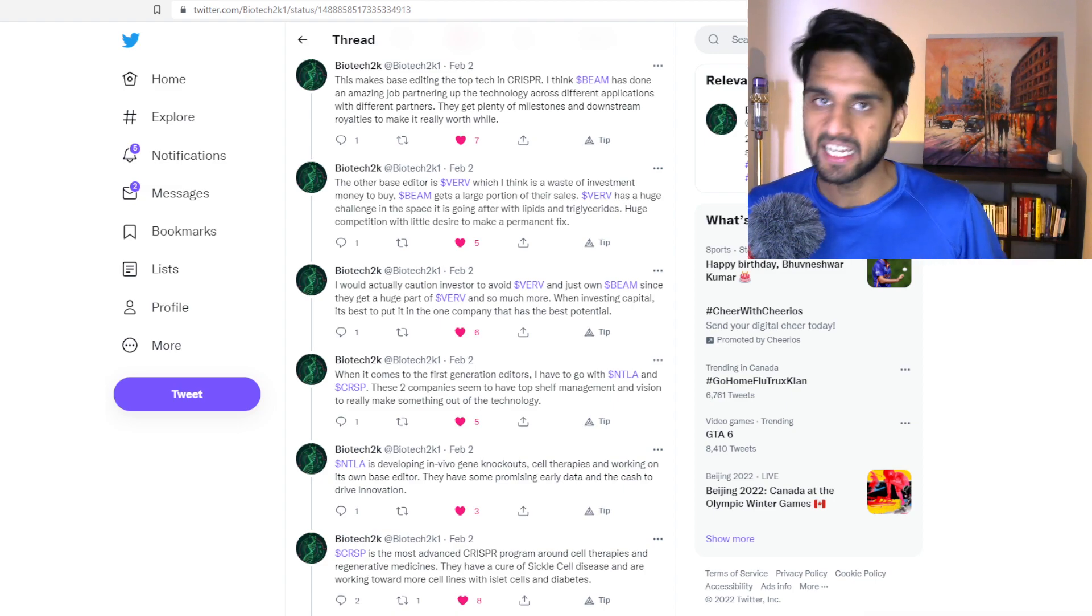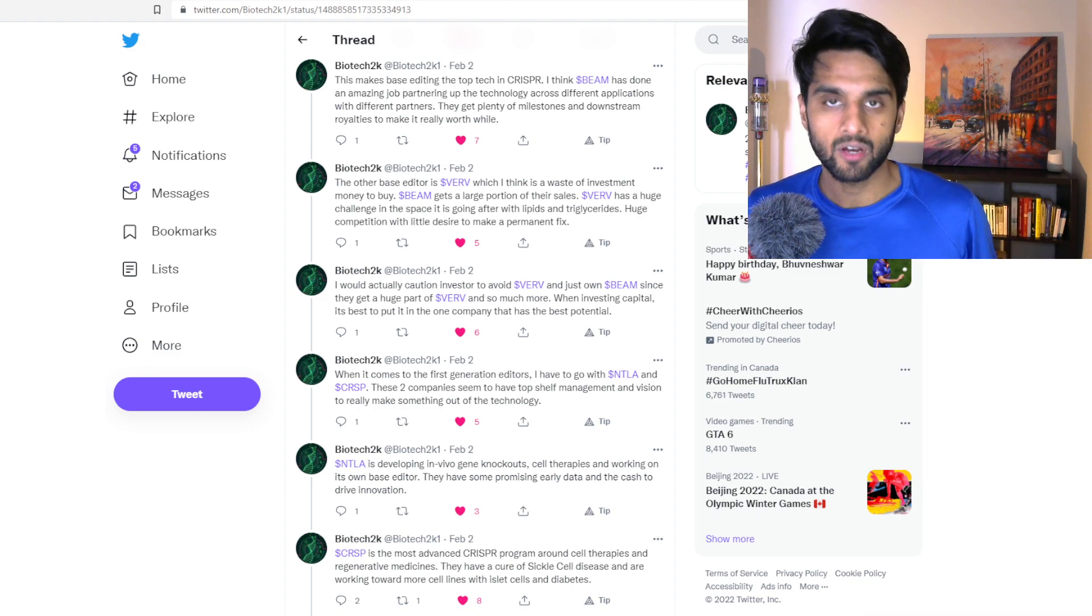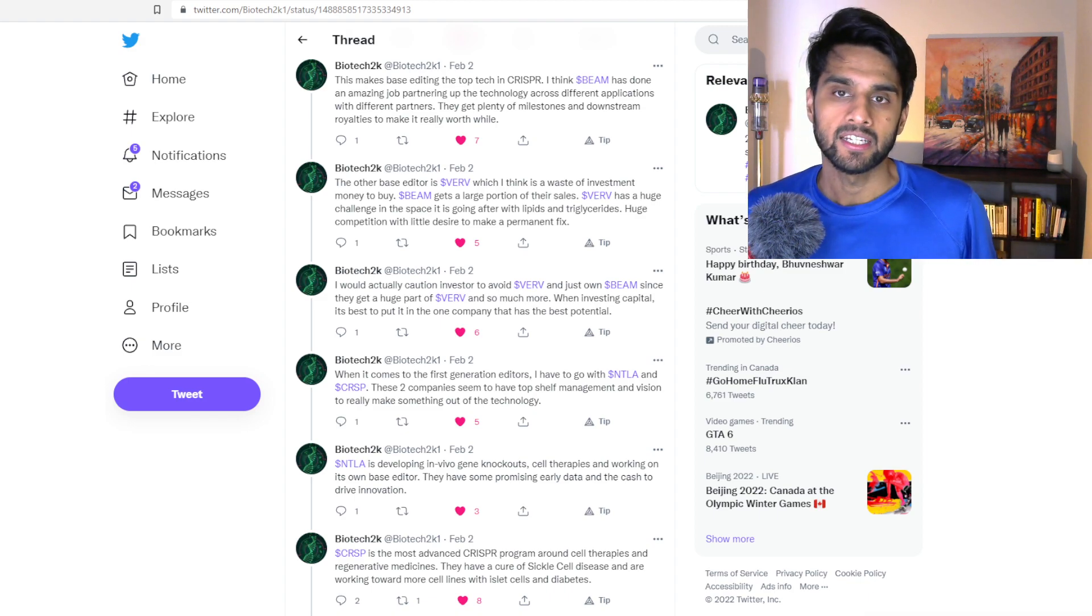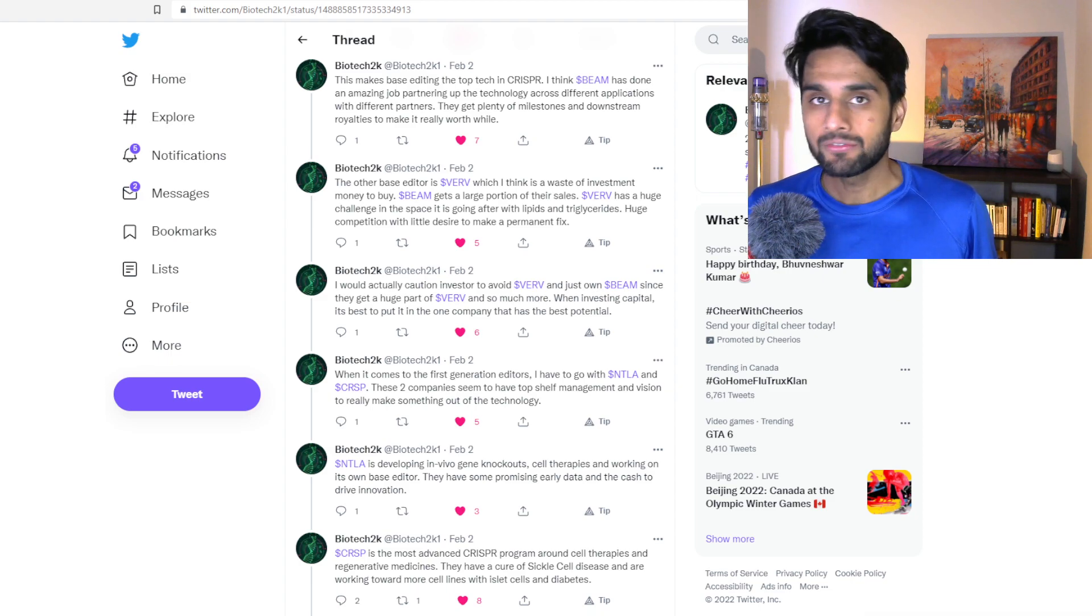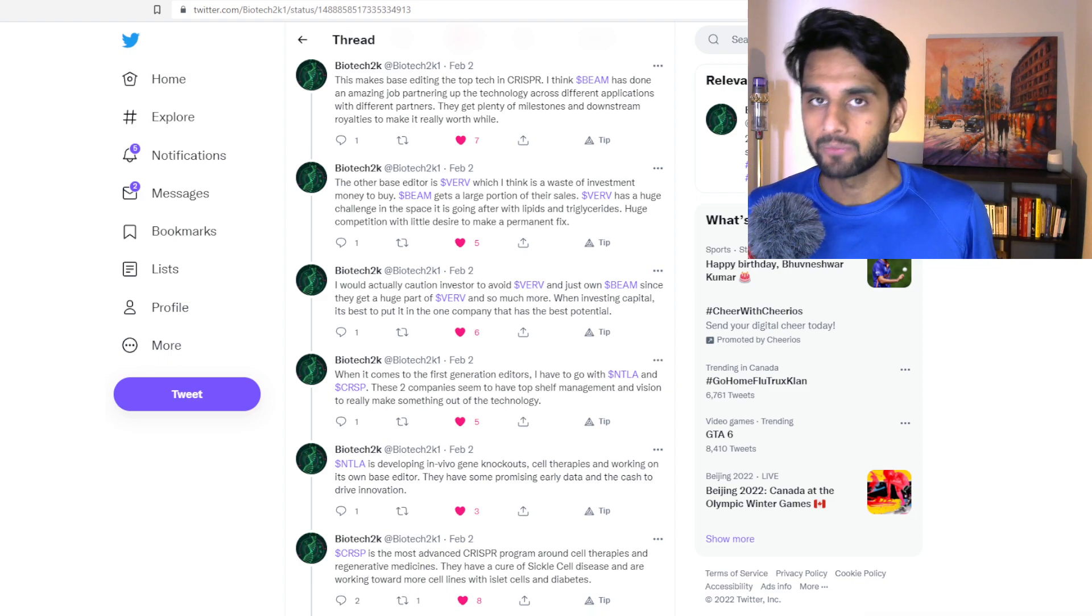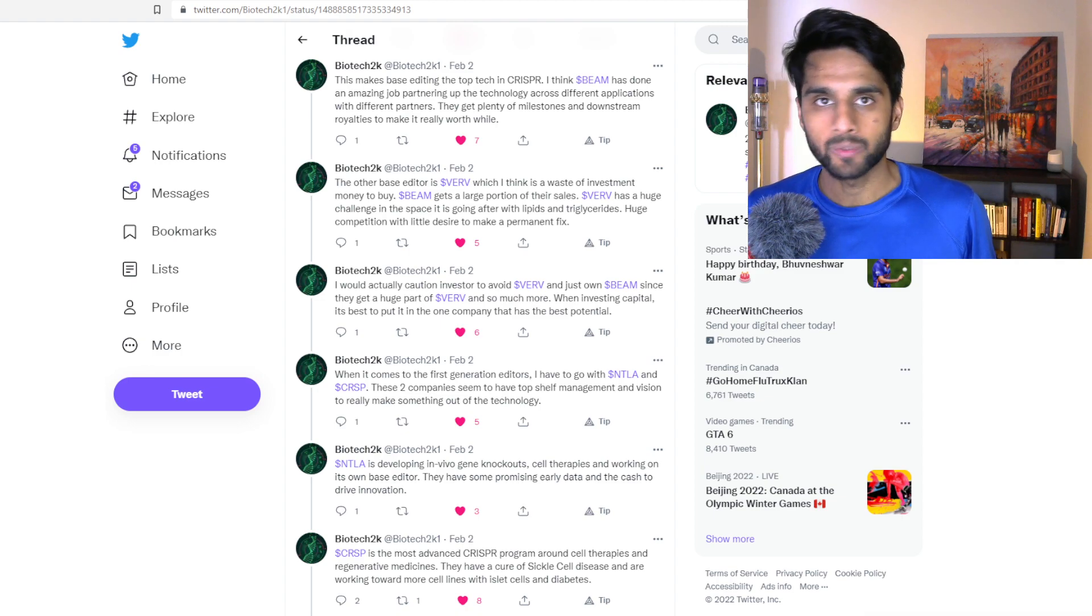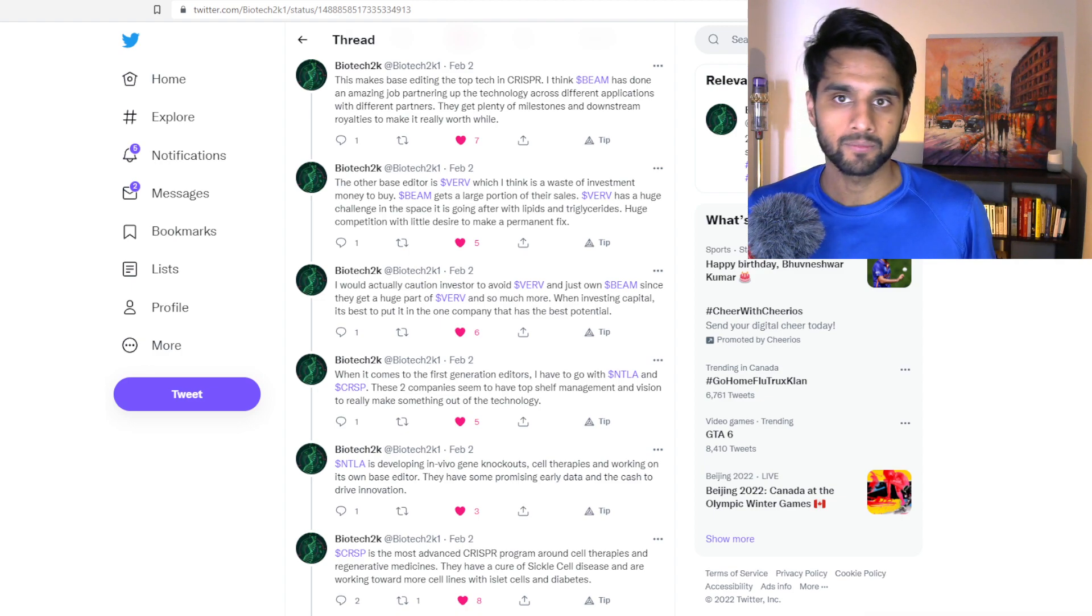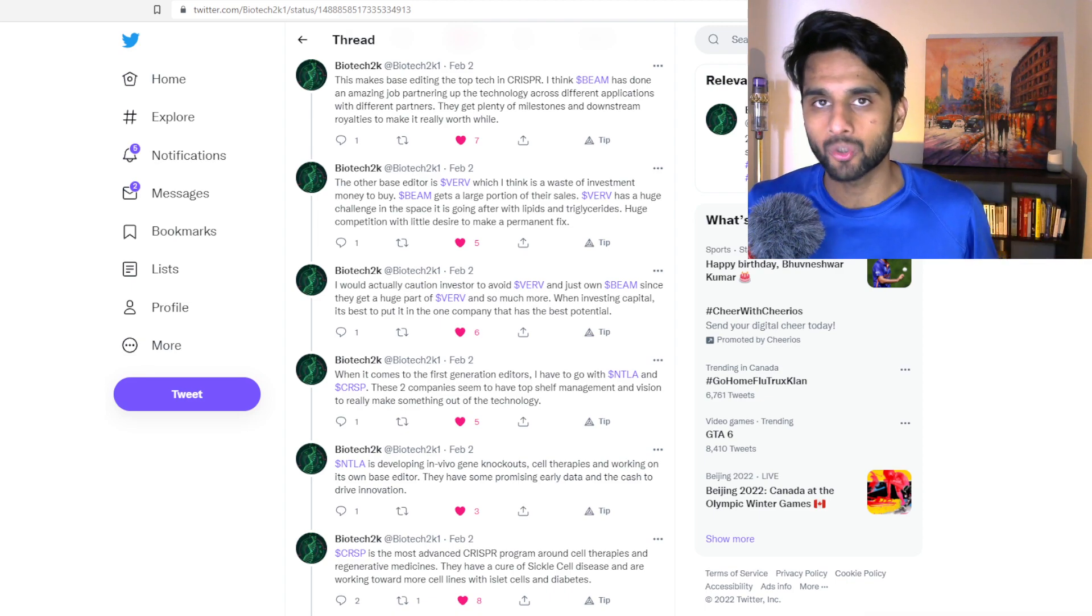Again, data is king in this field, because NTLA, we saw phase one data last summer in 2021 with in vivo. So obviously NTLA is getting the job done. Just their acquisition of Rewrite Therapeutics yesterday, to me, in my opinion, broke grounds because they showed that they're getting the job done, putting that cash in their balance sheet into use.